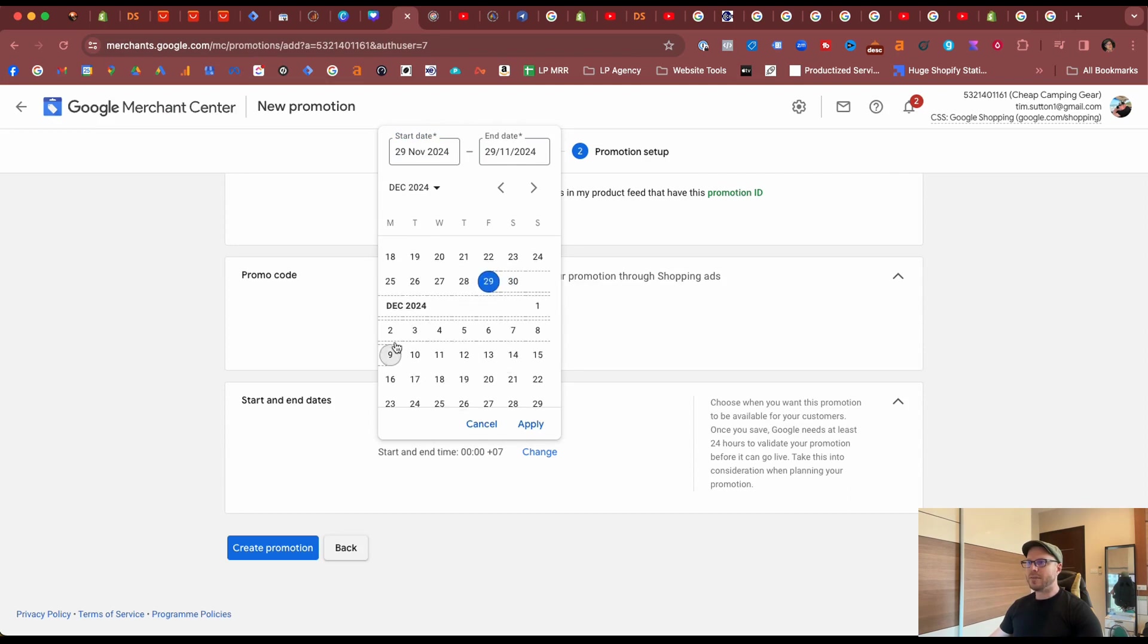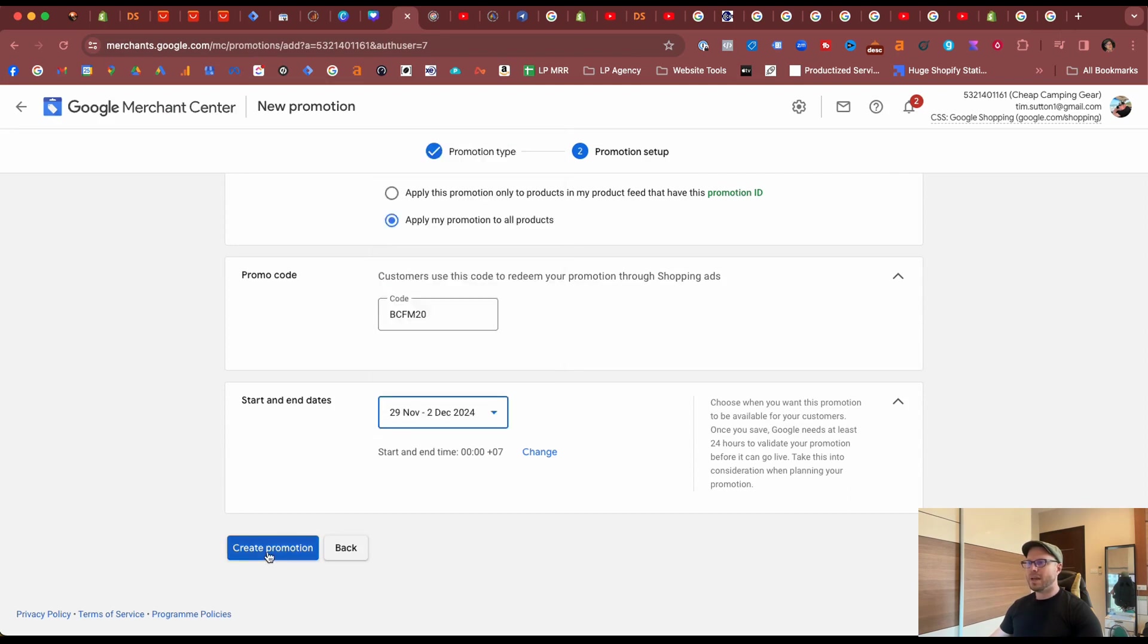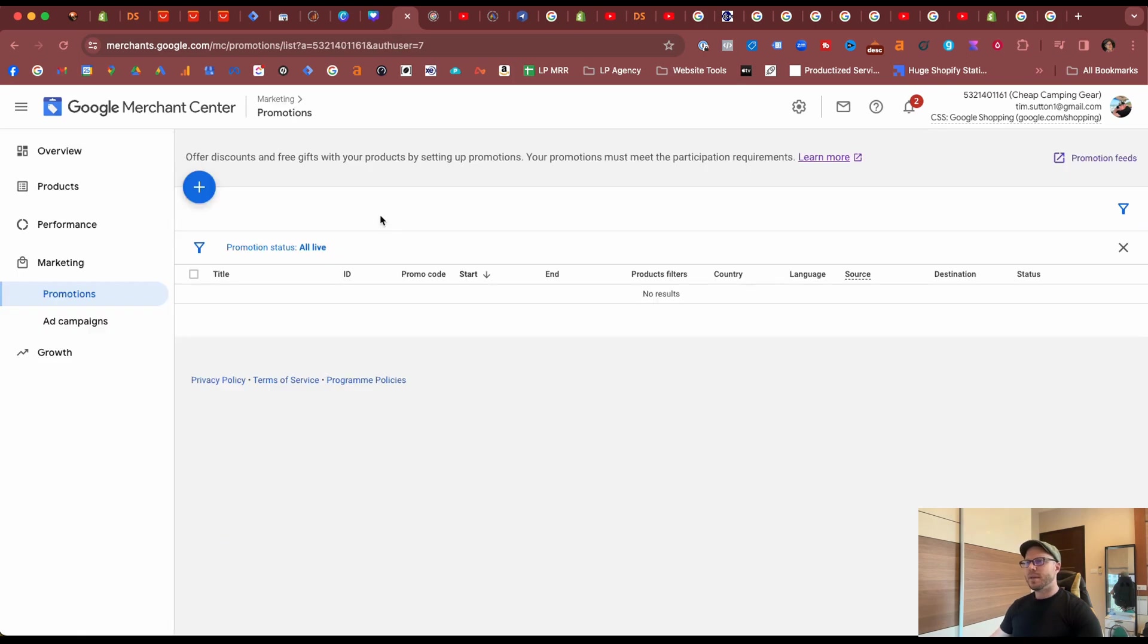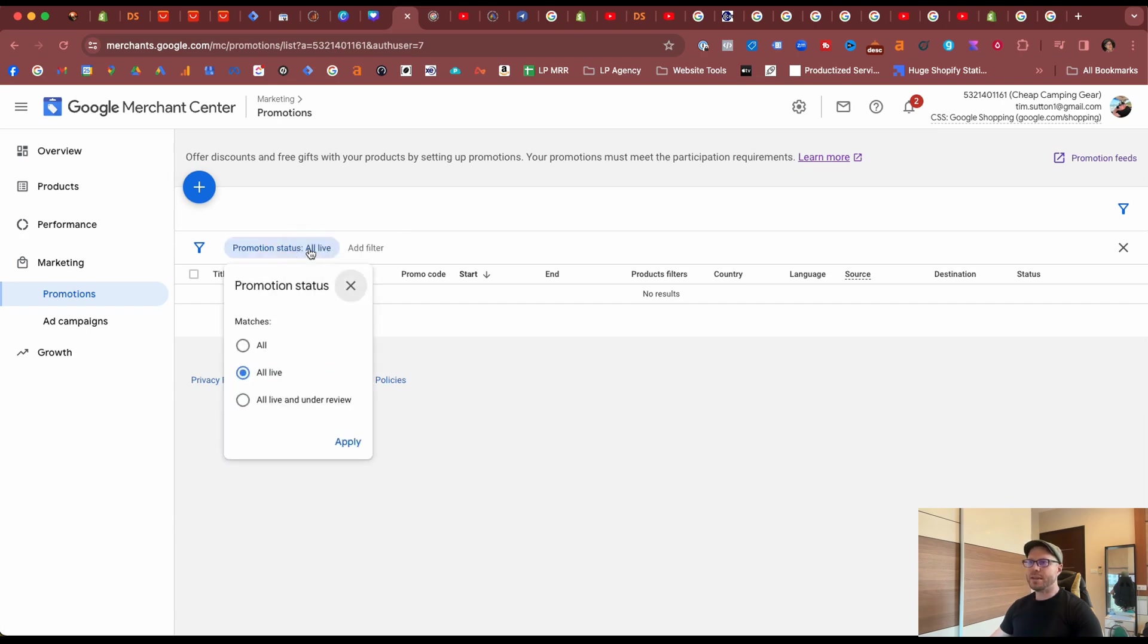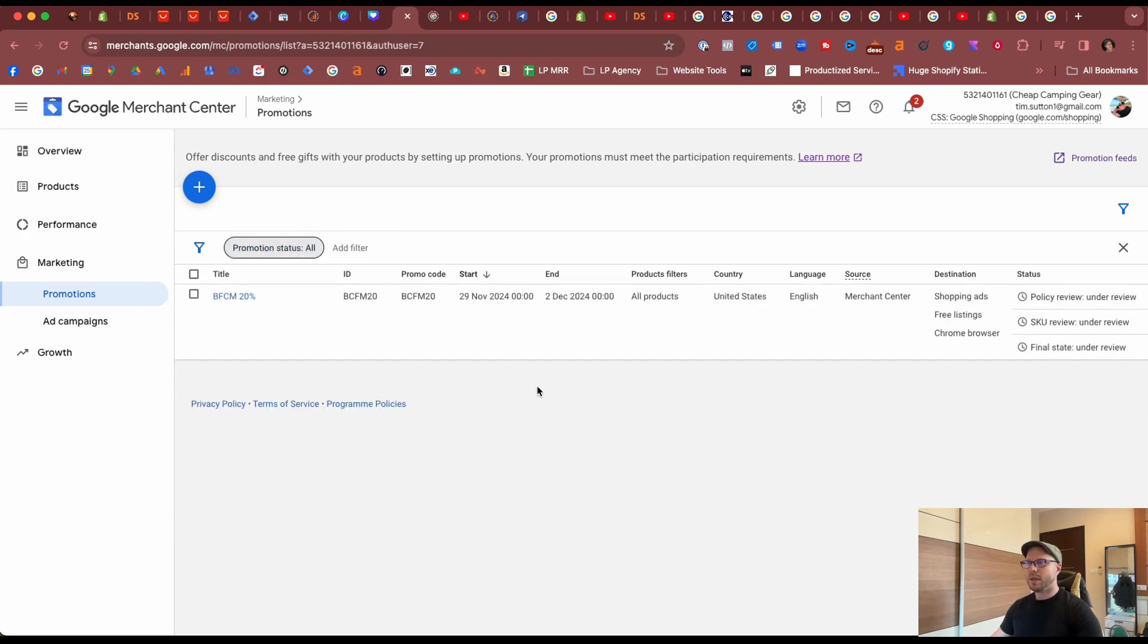Black Friday and Cyber Monday, apply that and then click Create Promotion. Now that the promotion has been created you may not be able to see it. I recommend you refresh your page, then select Promotion Status and then select All, click Apply, and we can see that it's currently under review.